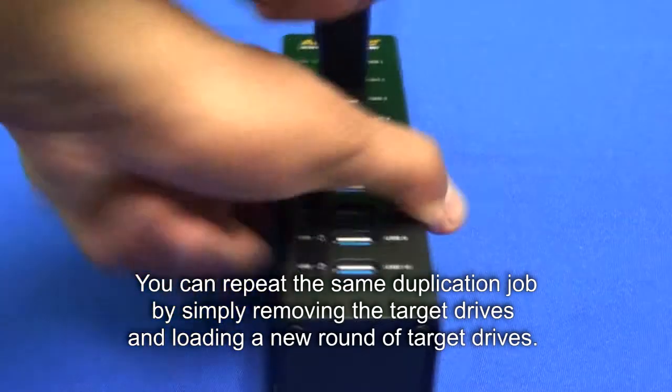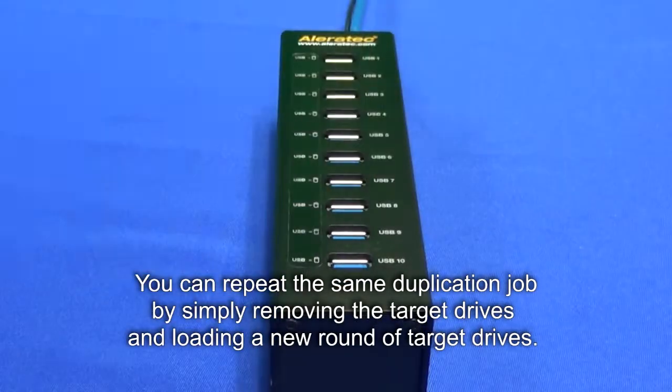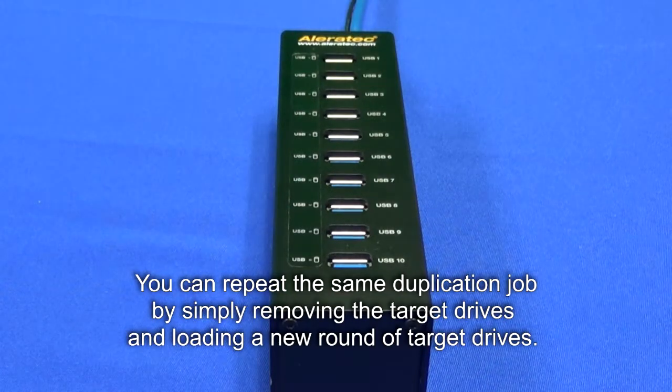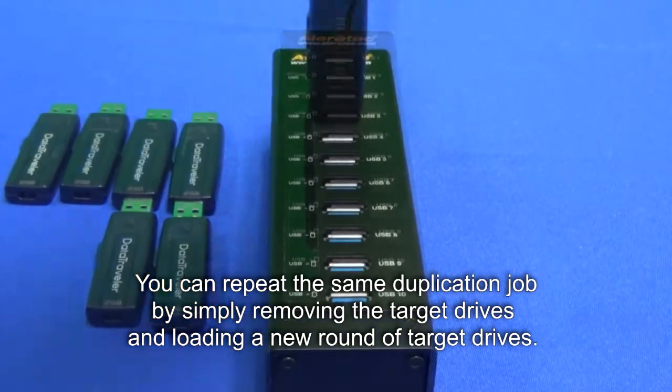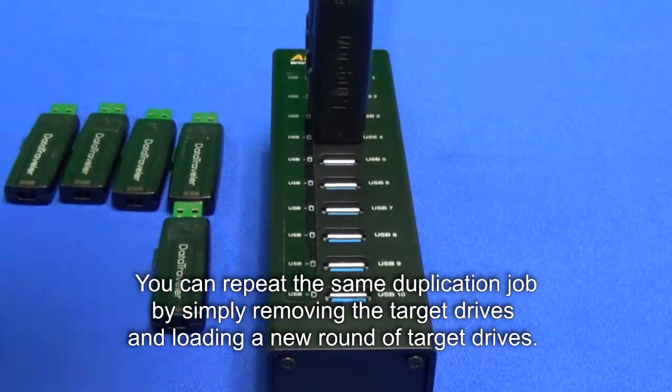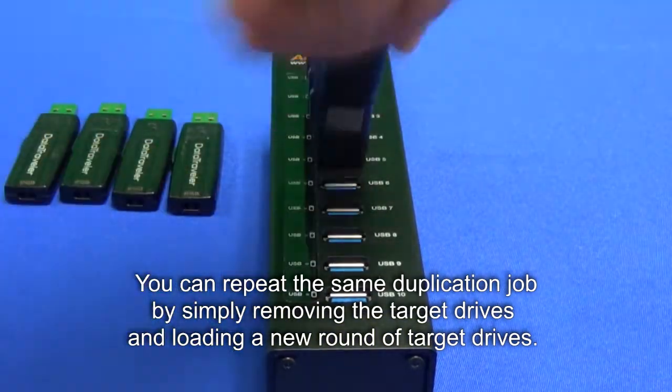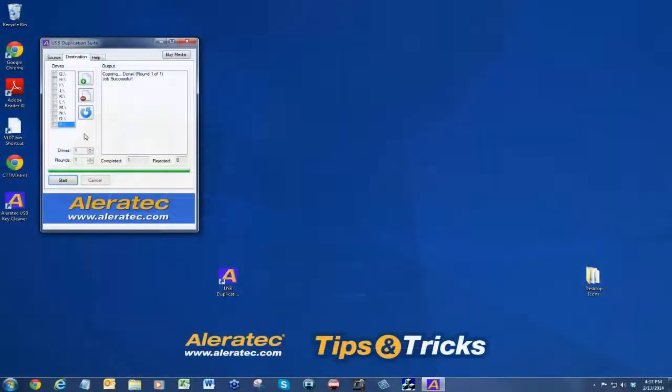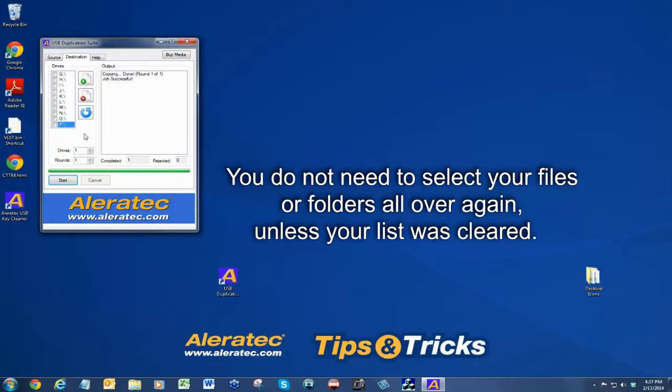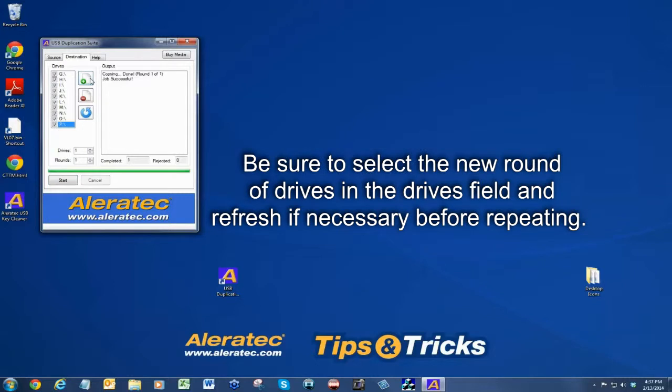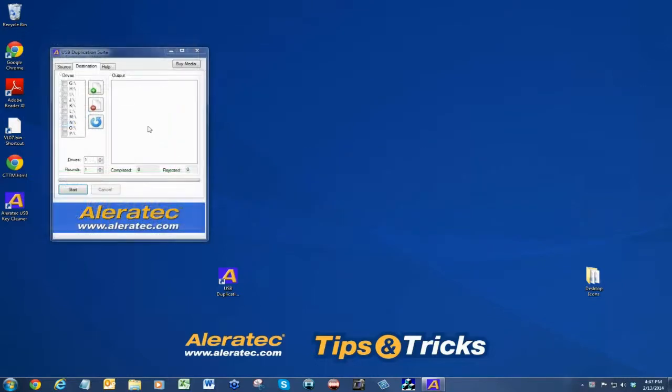You can repeat the same duplication job by simply removing the target drives and loading a new round of target drives. You do not need to select your files and folders all over again unless your list was cleared. Be sure to select a new round of drives in the drives field and refresh if necessary before repeating.